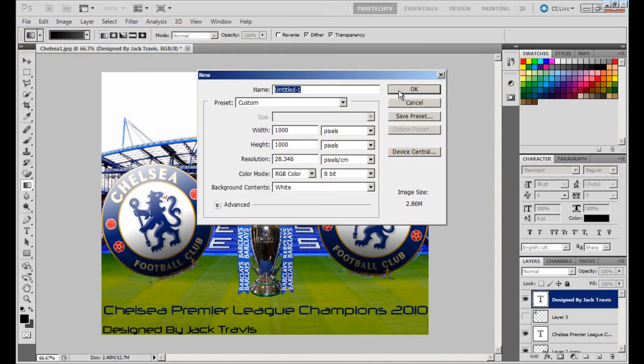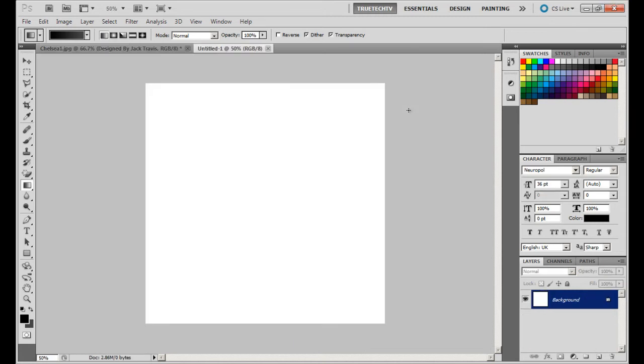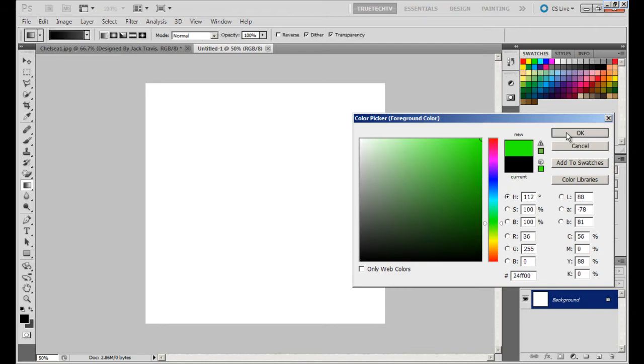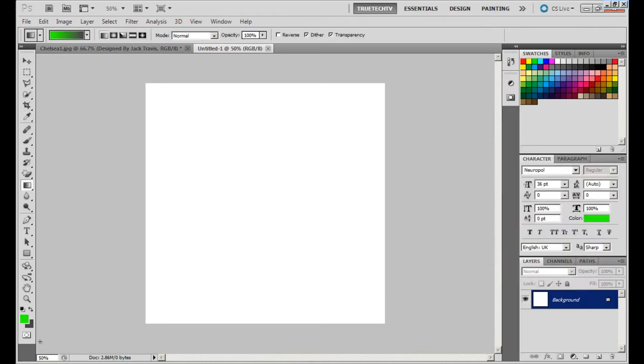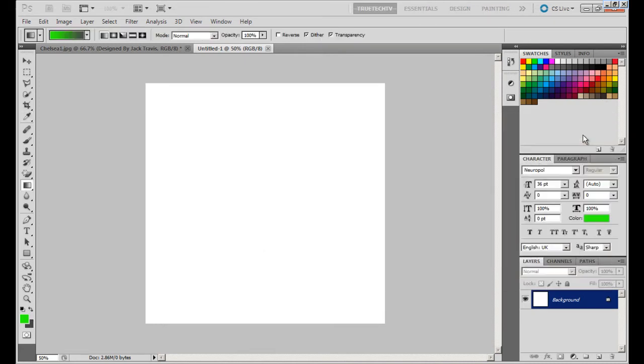Then you want to choose your foreground and background colors. I'll be using a light green and a dark green like so. Okay, so then you need to hold Shift and go from the top and drag it straight down to the bottom.